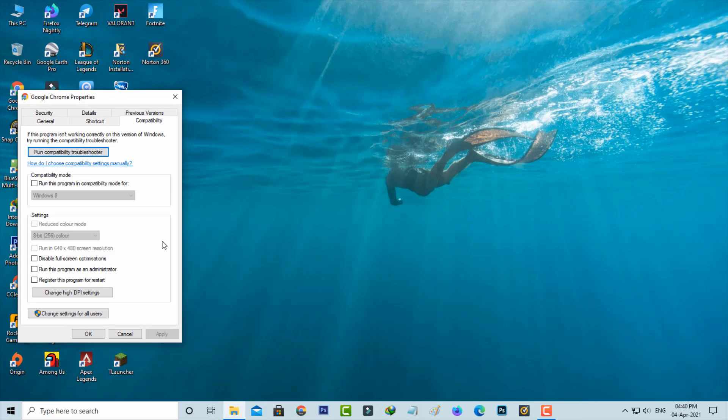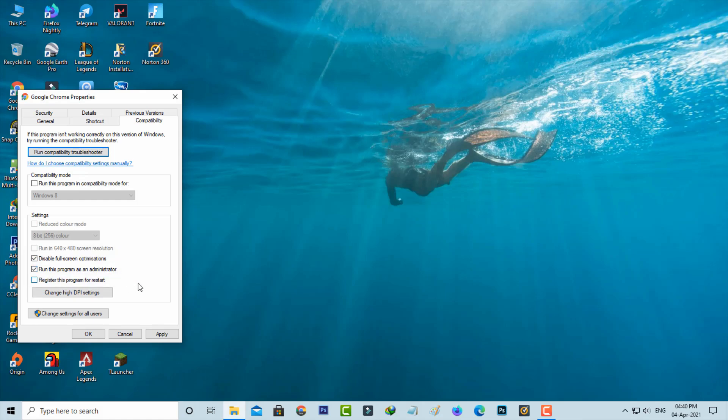Now you can click to enable the following two options. The first one is disable full screen optimizations, and the second one is run this program as an administrator. Once you enable these two settings, click to save these changes.